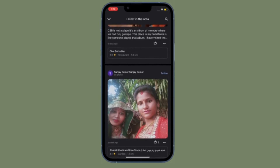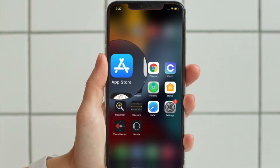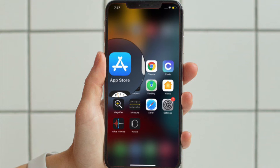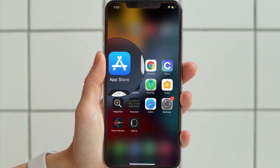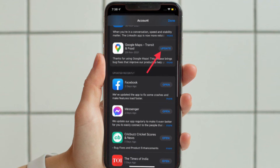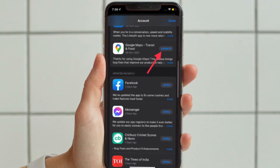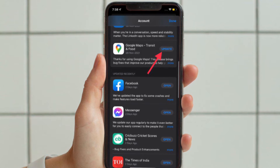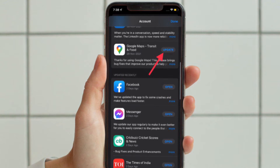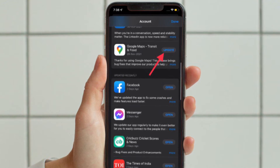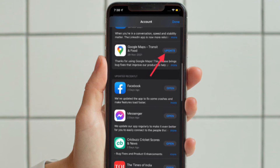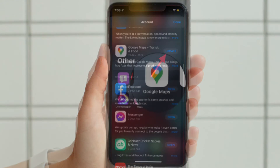First and foremost, make sure Google Maps is updated on your iOS or iPadOS device. If you haven't done it yet, open the App Store on your device, tap on your profile, scroll down to find Google Maps, and then hit the update option located right next to Google Maps.